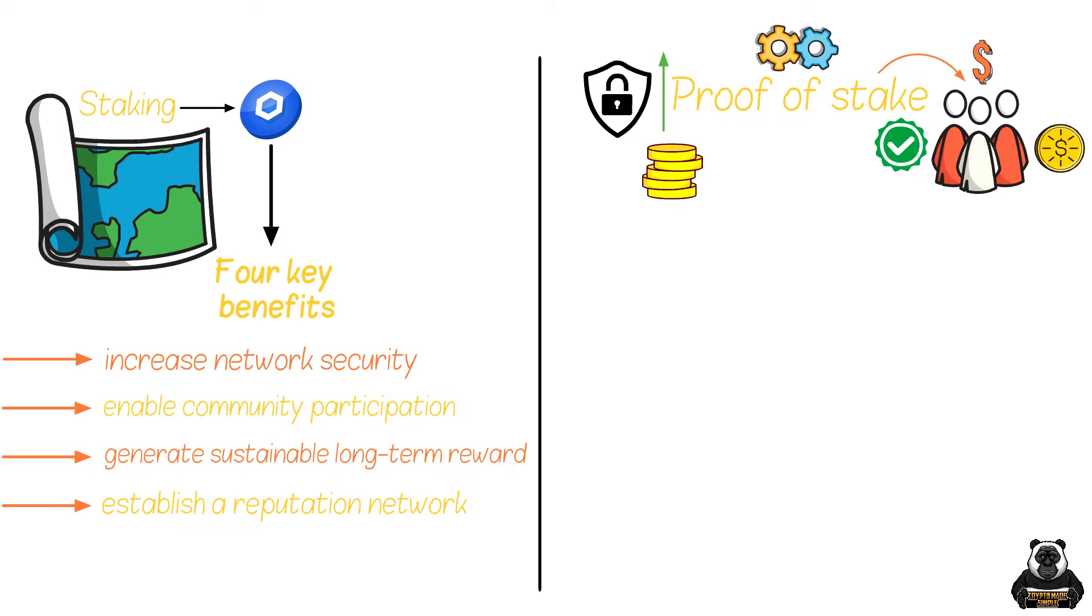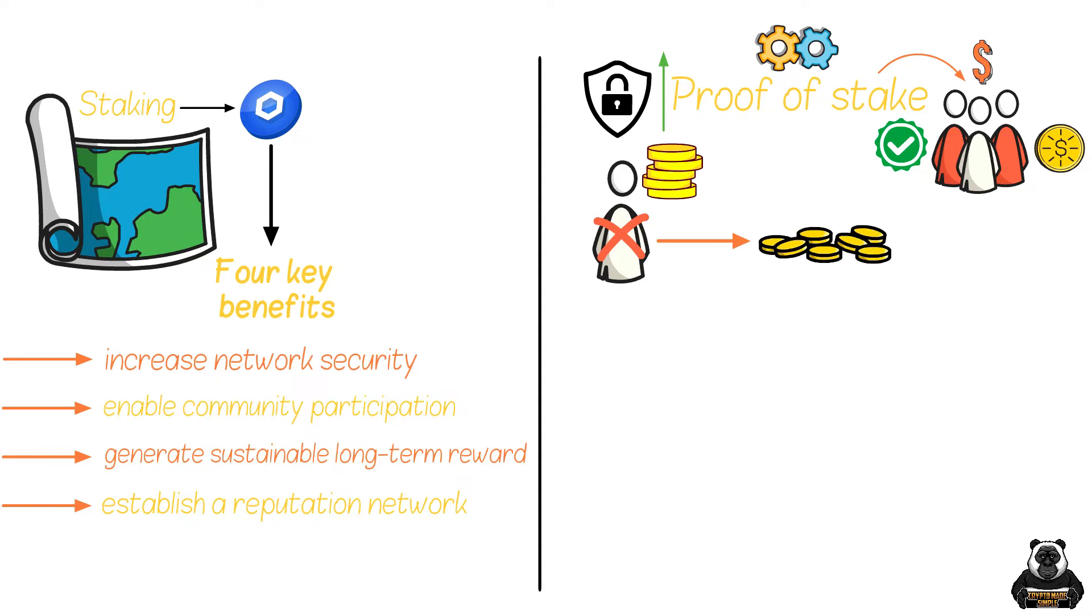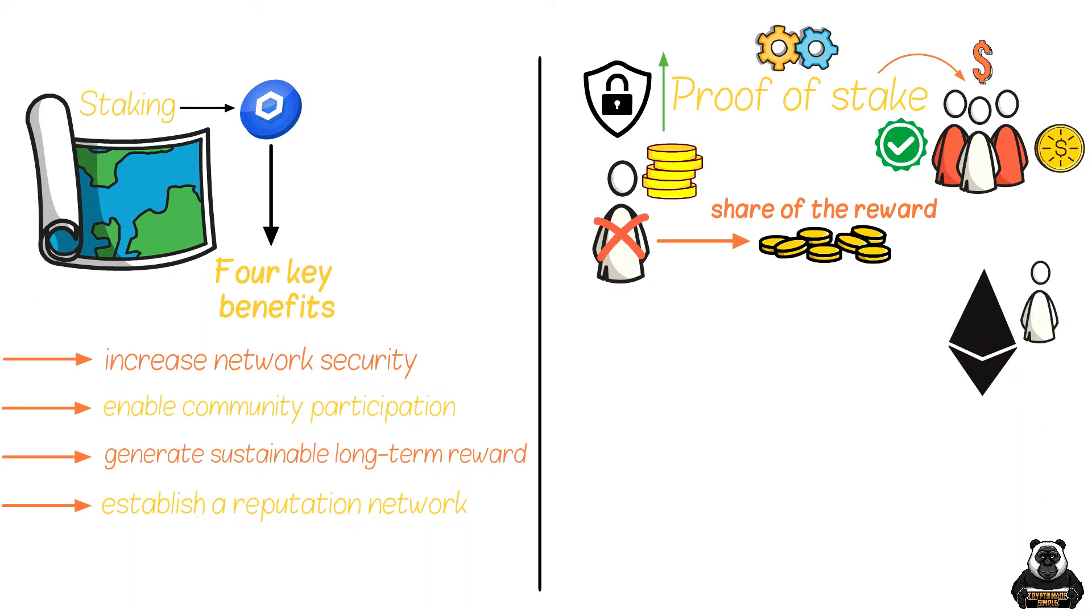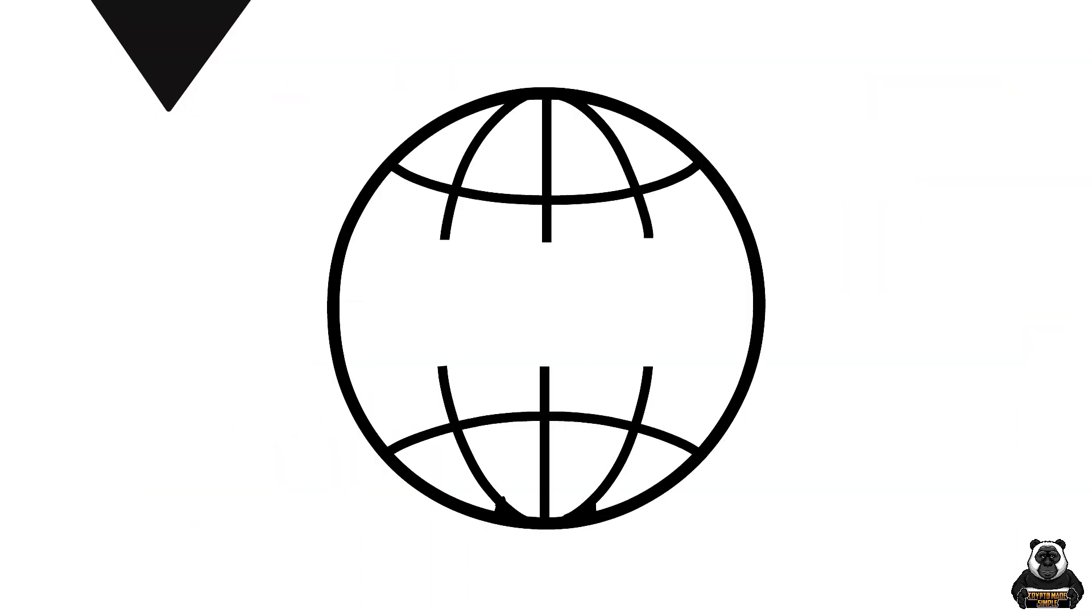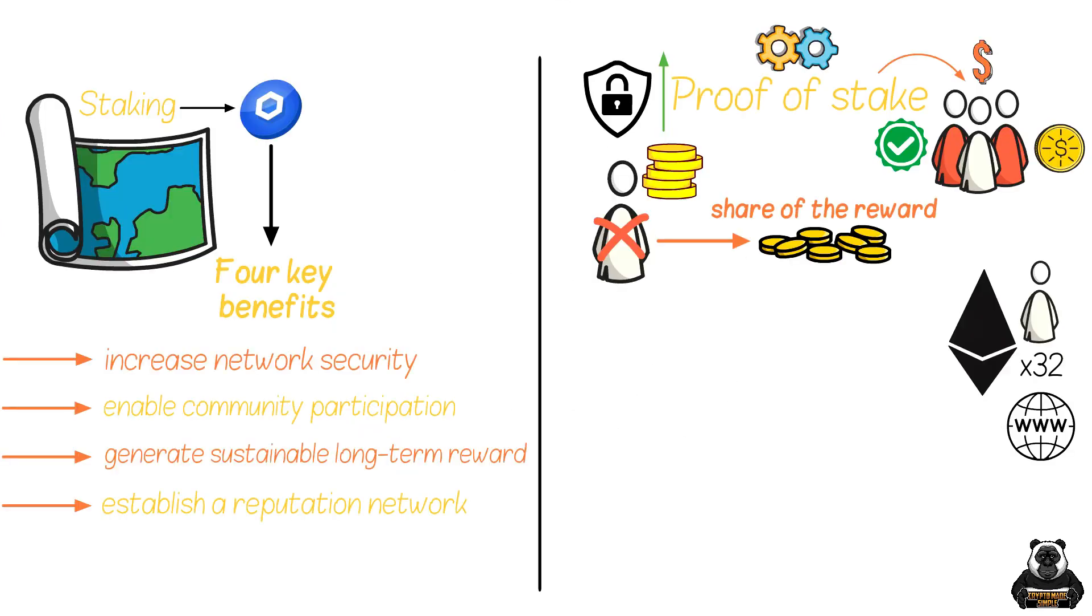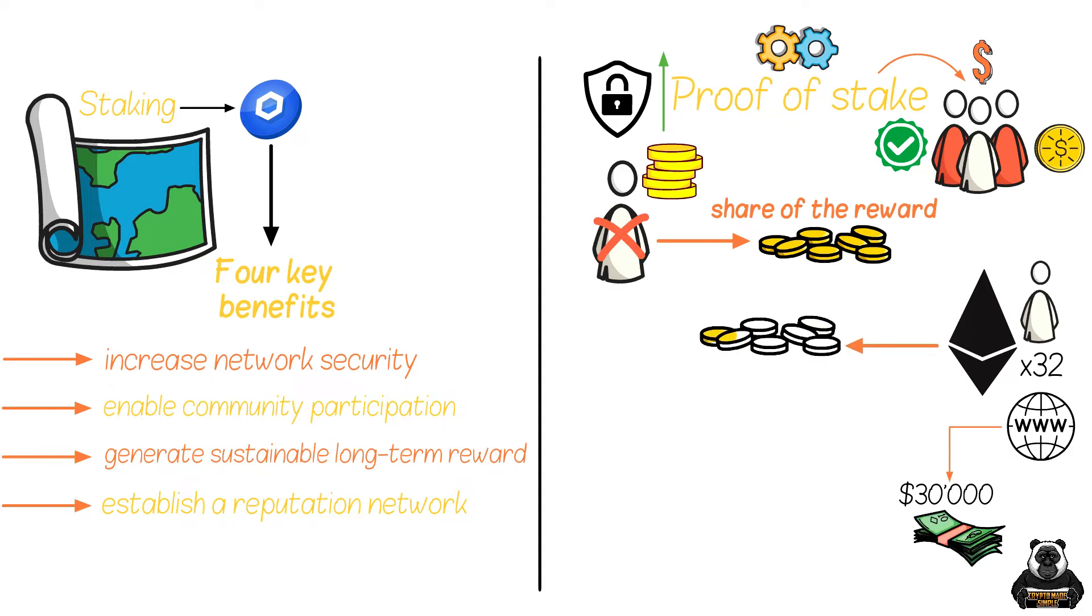But not everyone who stakes to the network is a validator node, because some people can stake through pooling their assets together for a share of the reward. For example, with Ethereum, to become an Ethereum node requires 32 ETH to be staked to the network. At the time of this video, that would roughly be $30,000, which is a lot of money for most people. For most people, the only way to stake in Ethereum is through pooling, which just means grouping their assets together and receiving a percentage of the rewards based on their shared amount.